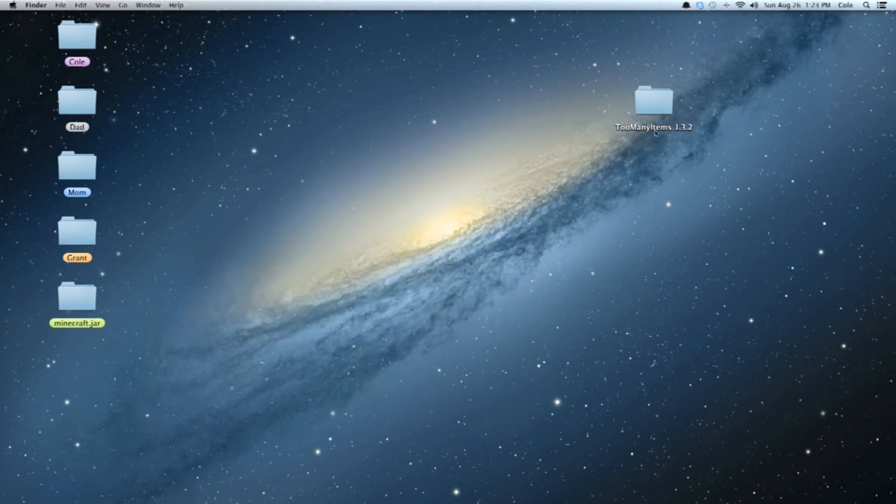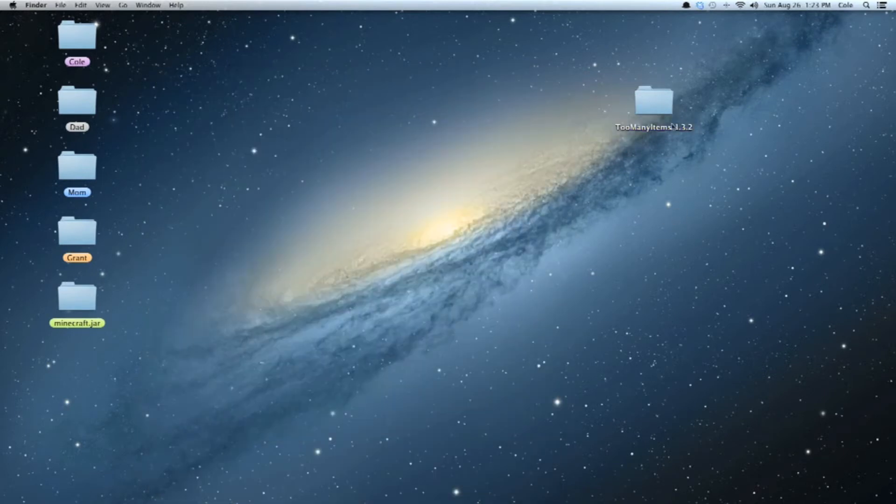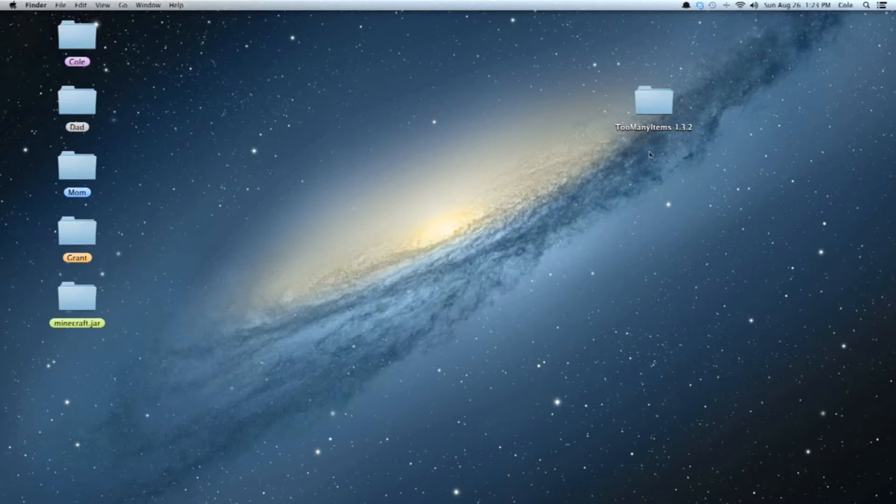First of all, this is the mod I'm going to be installing: Too Many Items, which is 1.3.2, and that's just kind of how I named it, that's not how it comes named. But I'll have a link in the description for that. And just ignore this minecraft.jar, just totally ignore that, that's mine that I have a bunch of other mods installed on.